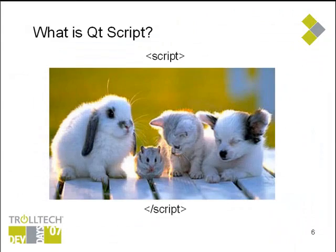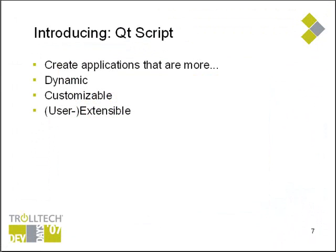So what is this Qt script thing anyway? Well Qt script gives you, as a Qt C++ application developer, a simple yet powerful way of embedding scripting into your application. The benefits of application scripting are well covered in other media, so I won't go into detail about that here.